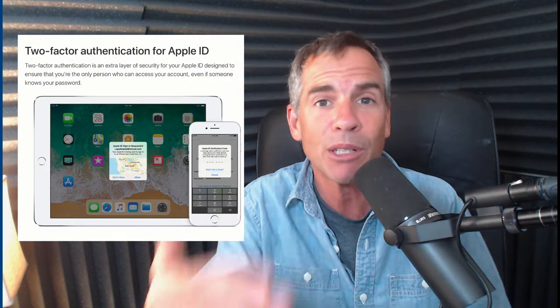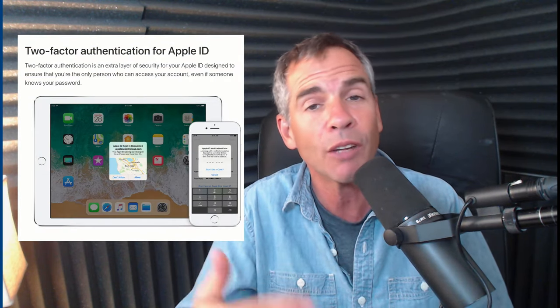Now, I do recommend keeping it on. It is an extra layer of security designed to protect you and all of your devices. But if you really can't stand it and you want to turn it off, I'm going to show you where to do that.